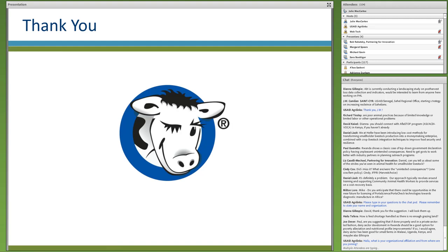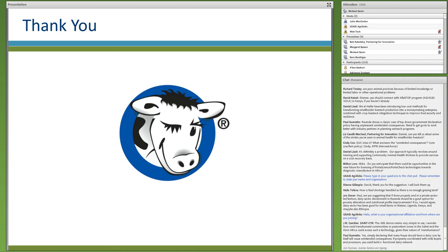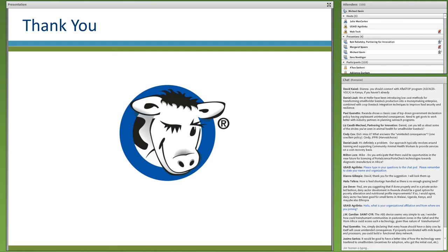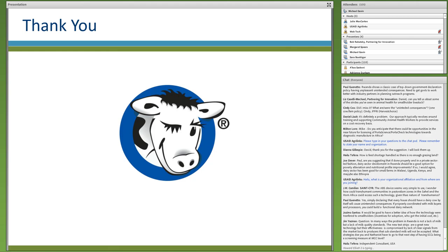Milton Lohr from the Kenya Feed the Future Innovation Engine asked whether there could be opportunities for licensing of PortaScience or PortaCheck technologies toward diagnostic manufacture in Africa. Mike responded yes — for products to be at the lowest price point possible for greatest use in countries like Africa, local licensing and manufacturing is anticipated. That would be the second phase: providing the tools locally in some of these countries, manufacturing and distributing the products regionally to get them to farmers at the lowest possible price point.